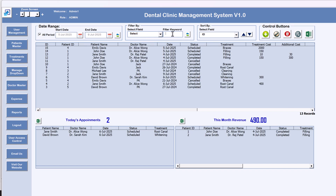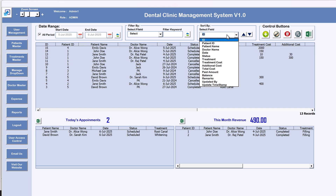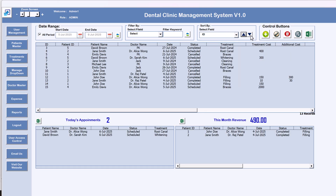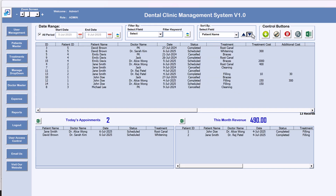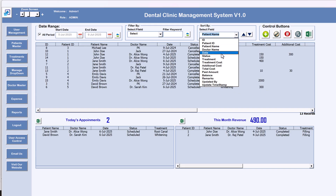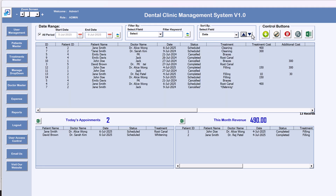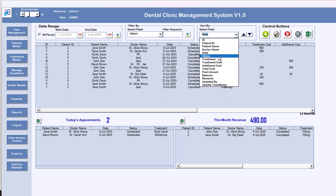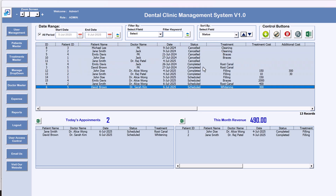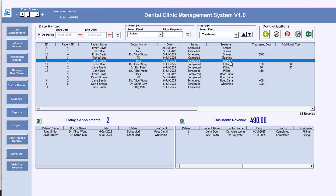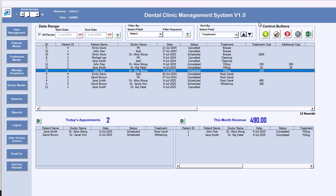Put 'Select' and refresh again to show all data without filtering. The next option is Sort By — you can sort the data as per your requirement, for example by ID, patient name, date, status, or treatment. So if sorted by status, it shows all cancelled, then all completed, then all scheduled. It depends on what you select.